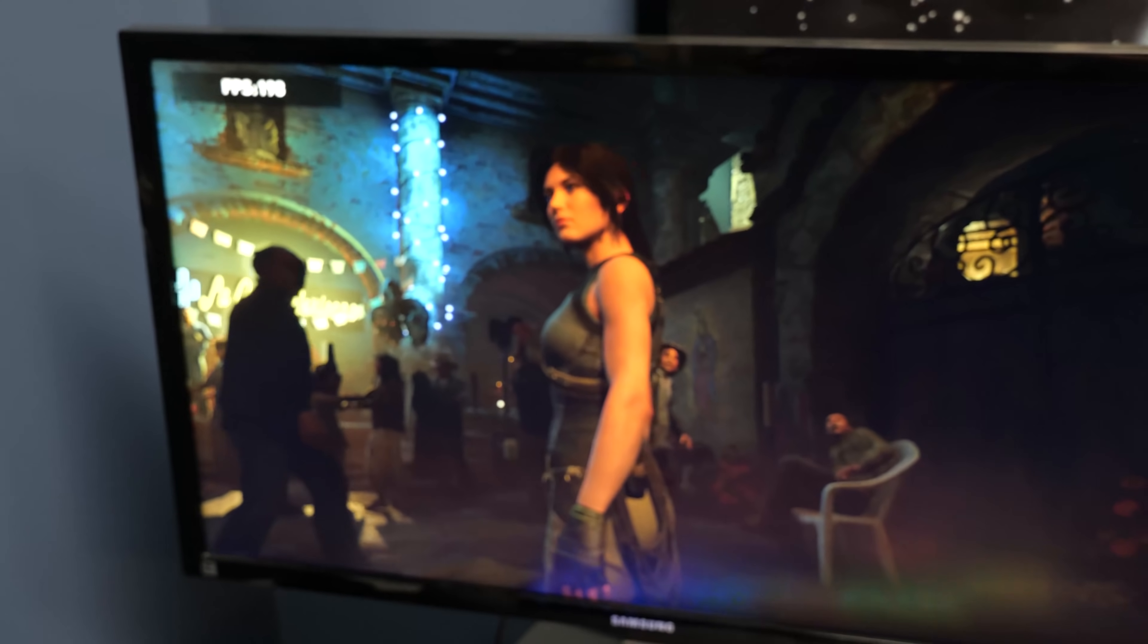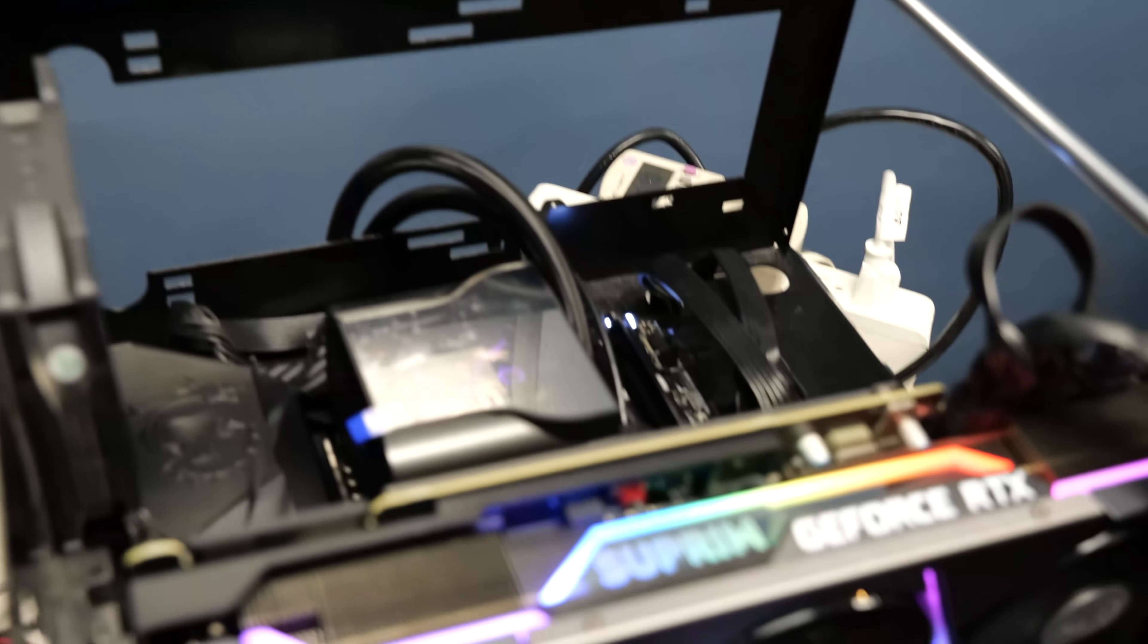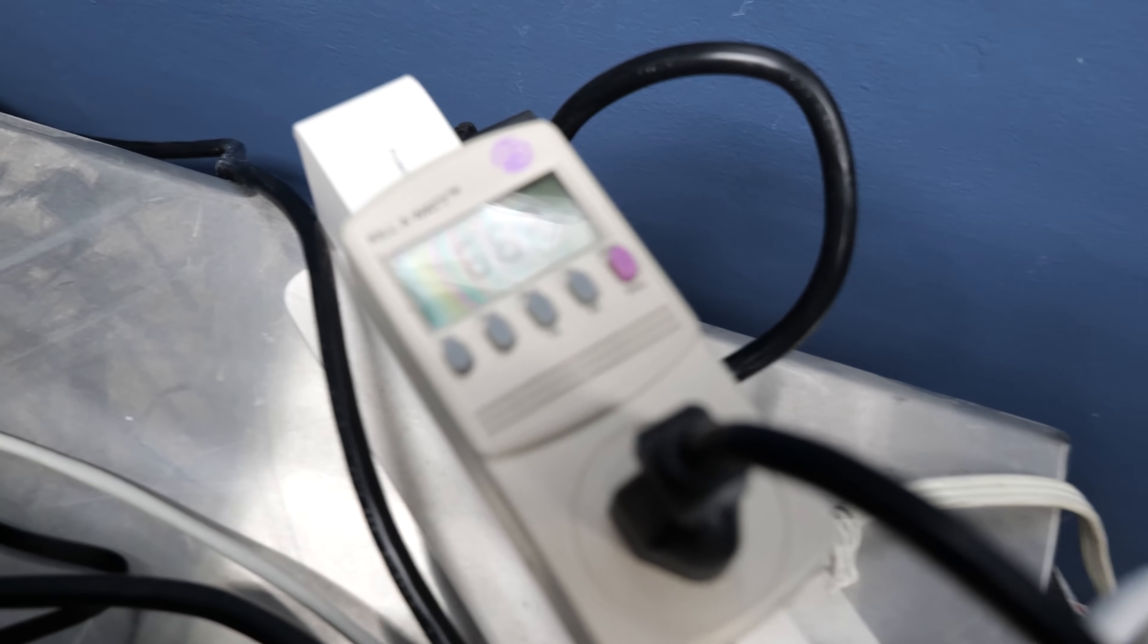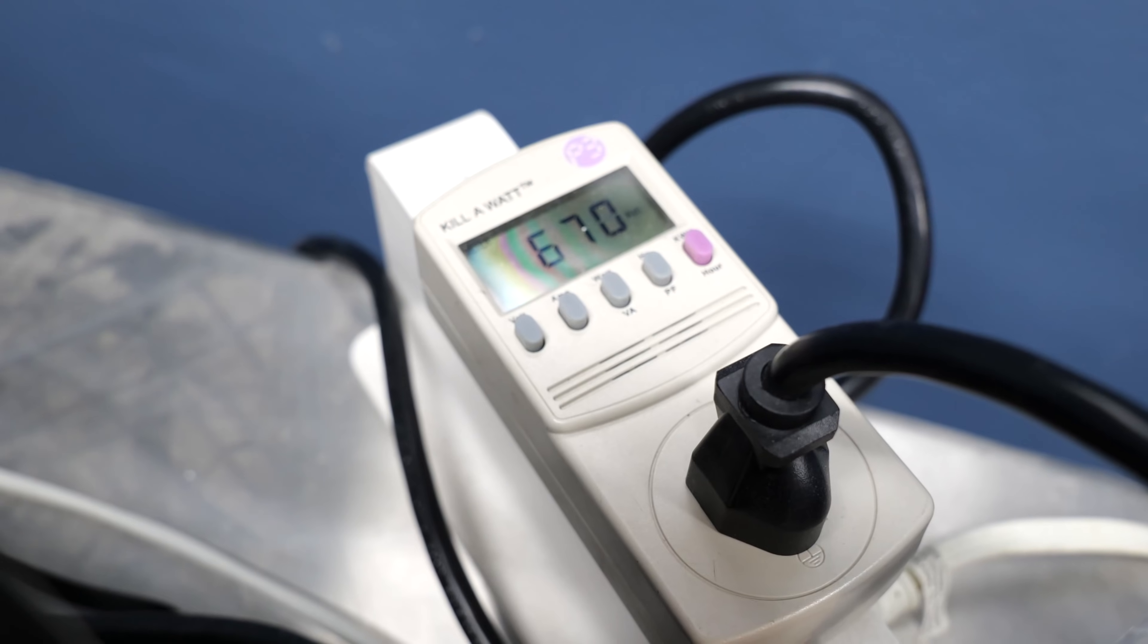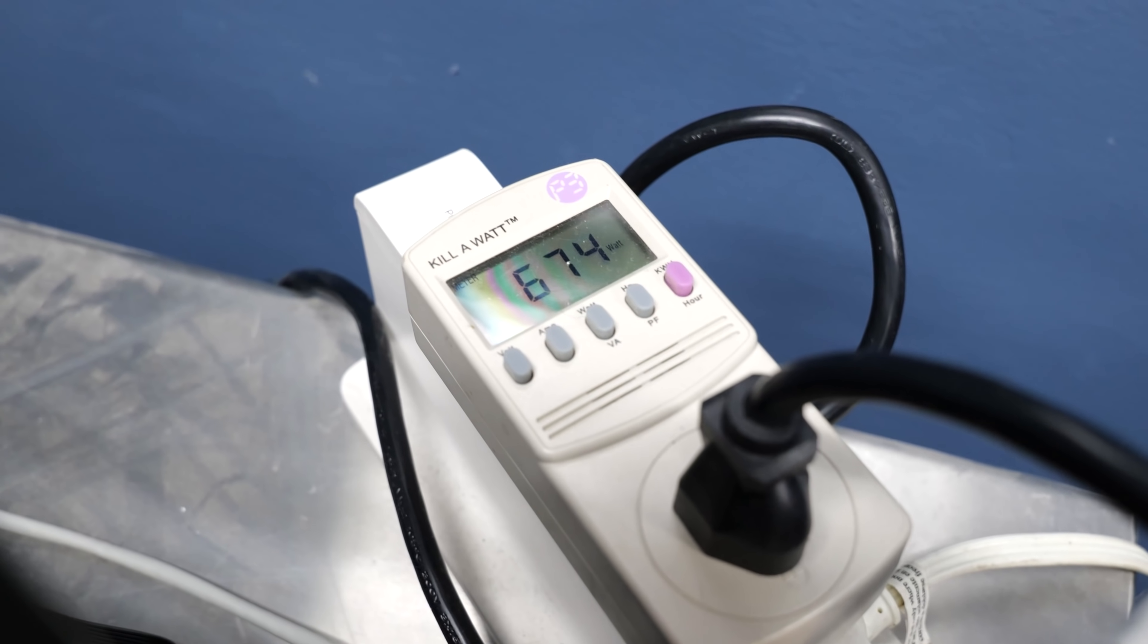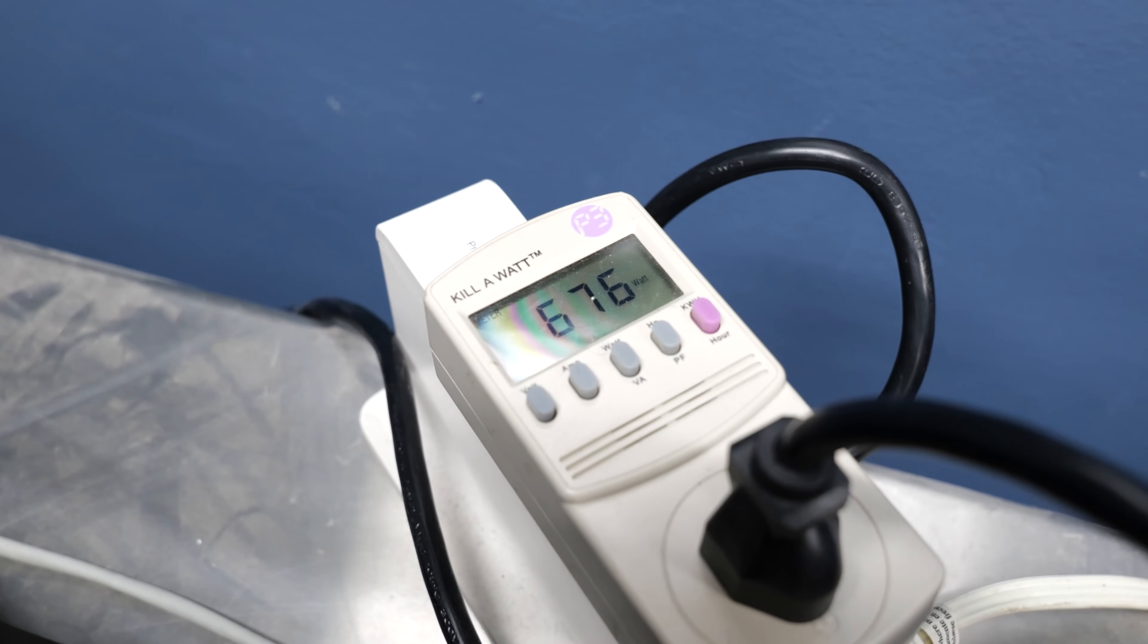I mean, the i9 will happily choke back 241 watts. Plus, you know, it was not unusual for me to see this system with the 3090 drawing well over 800 watts from the wall, even before I got into any significant overclocking.